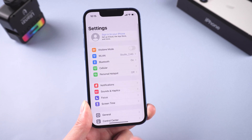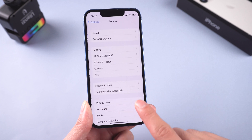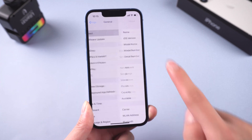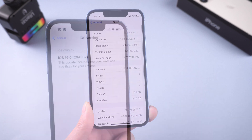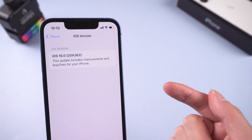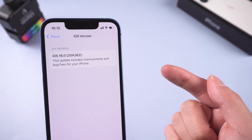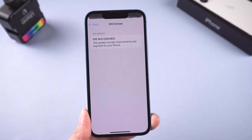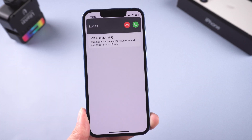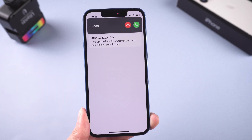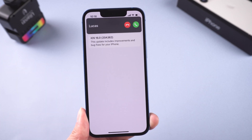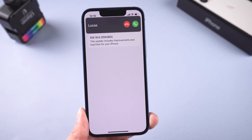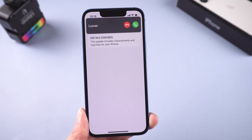Hello everyone, what's going on? I know many of you have updated to iOS 16, but after the update some of them are reporting that their phone ringtones are not working. In today's video I will show how to solve this problem.